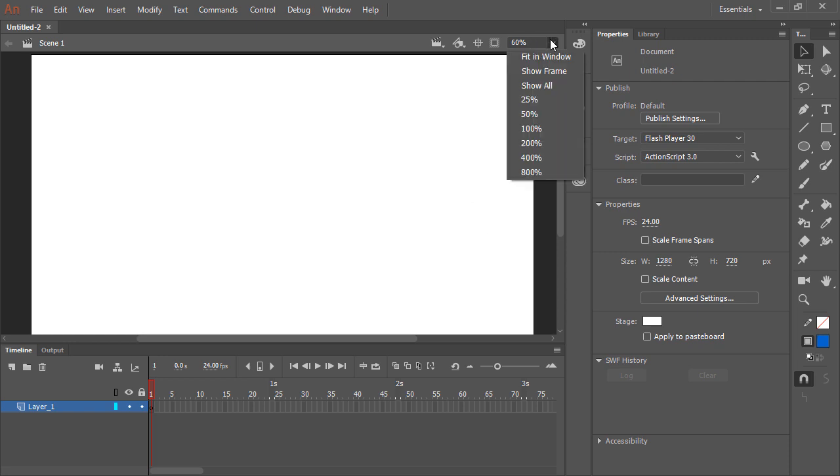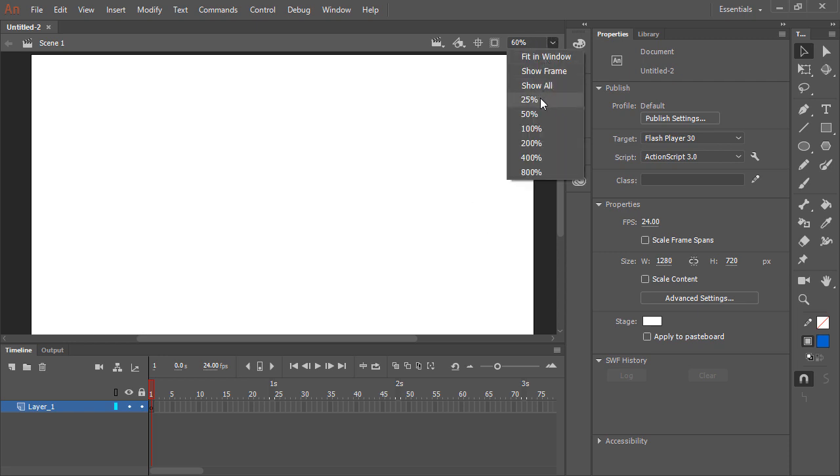If we zoom out a bit, we can see this area around the stage, which is known as the pasteboard. You can draw and animate on the pasteboard. However, anything on the pasteboard will not be visible to the viewer once published. Only those visual assets which overlay the stage will be visible after publication.